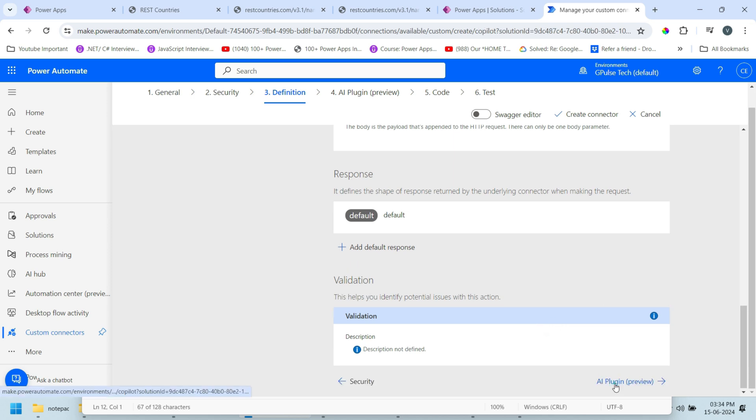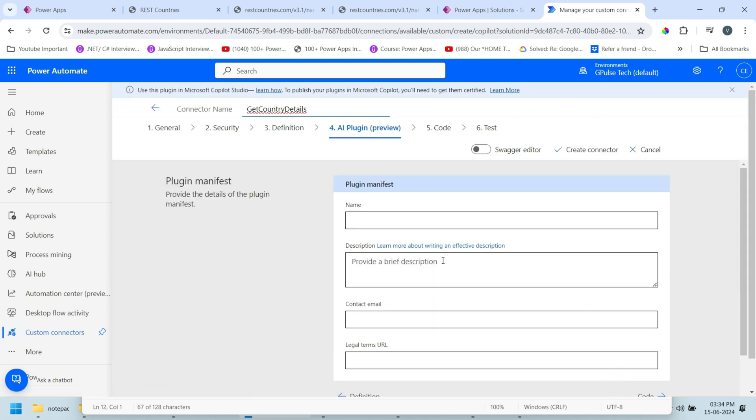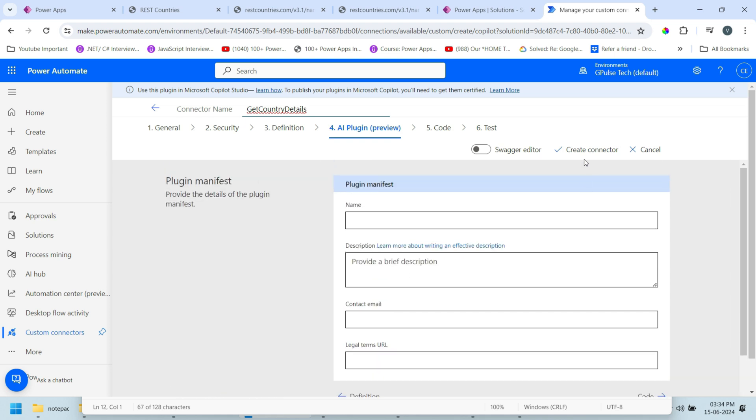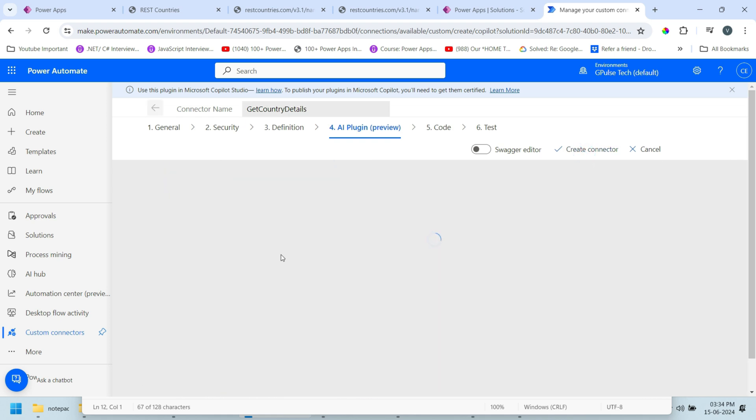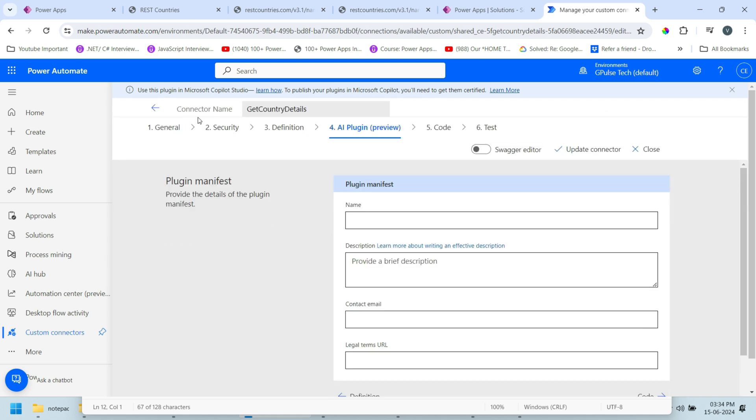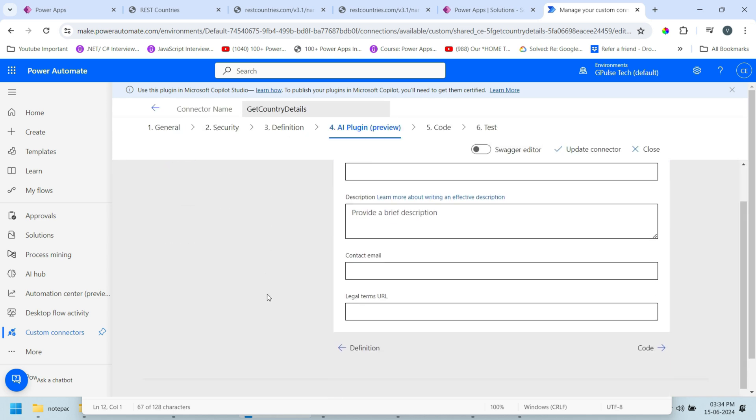Go to AI Plugin Preview. Click on create connector. Custom connector has been successfully created.